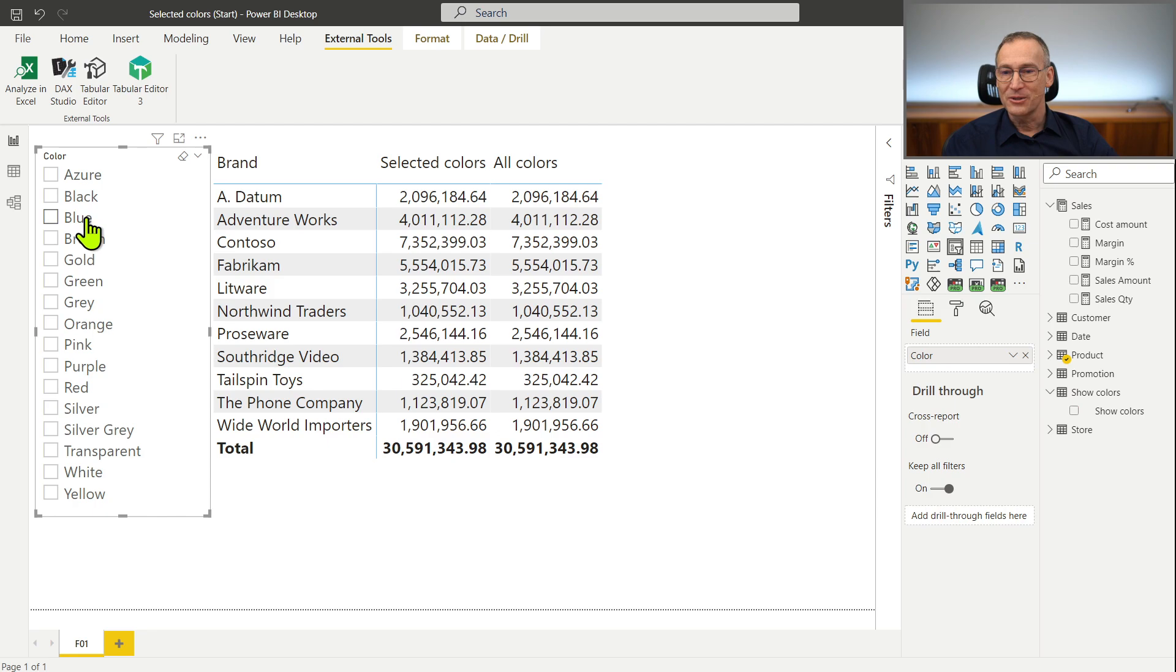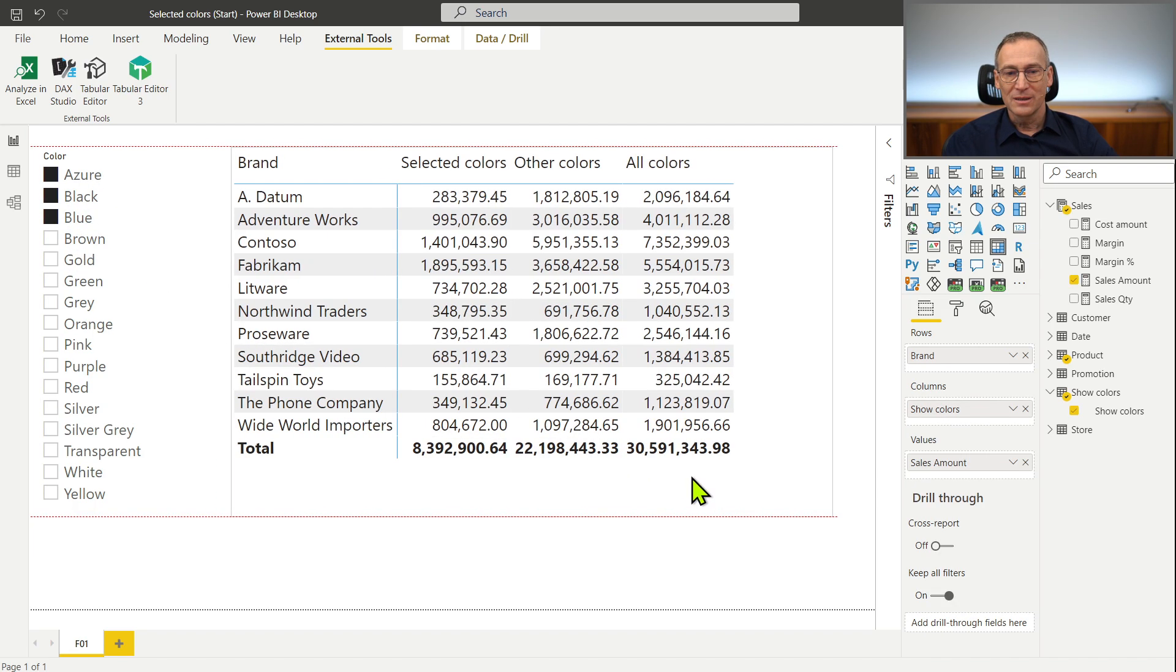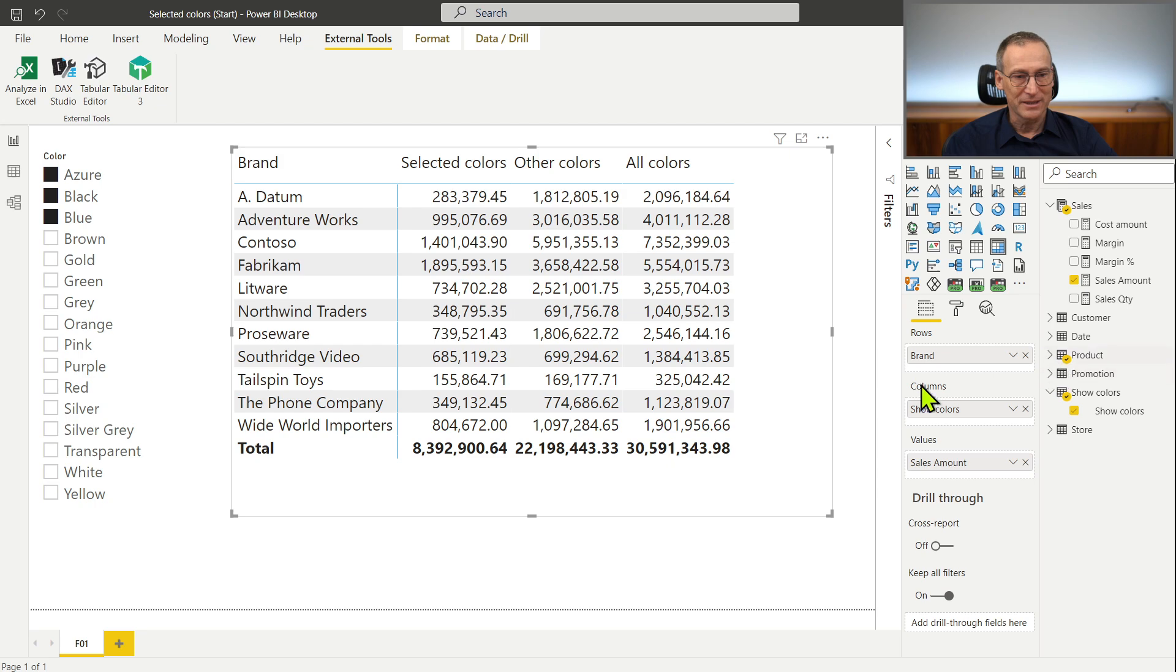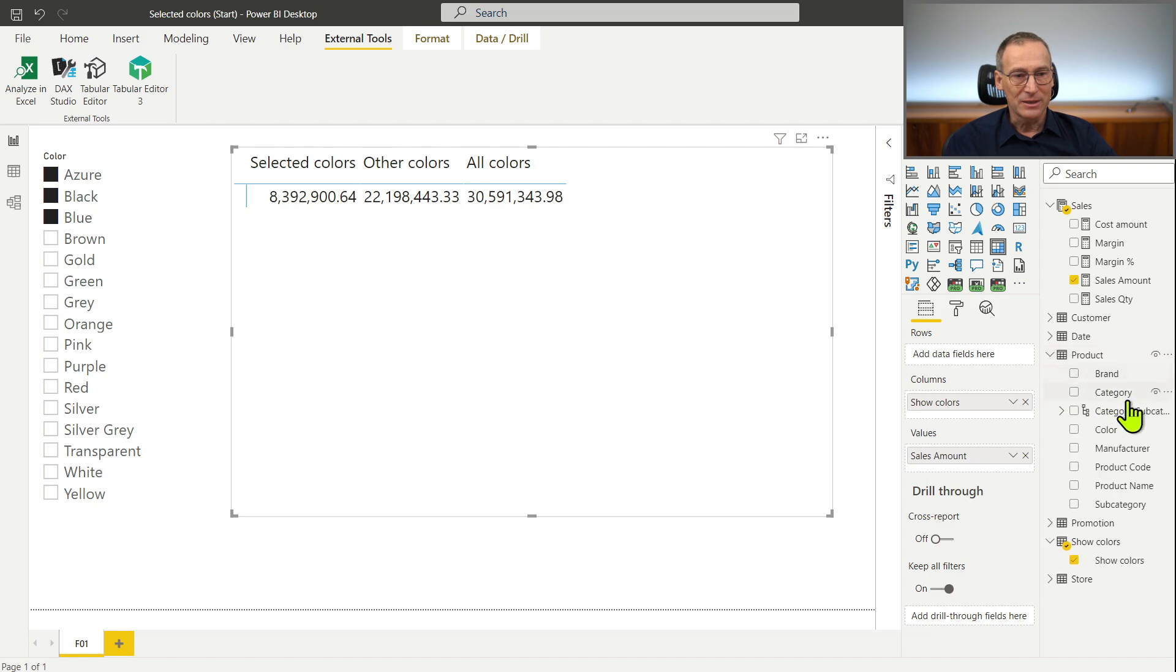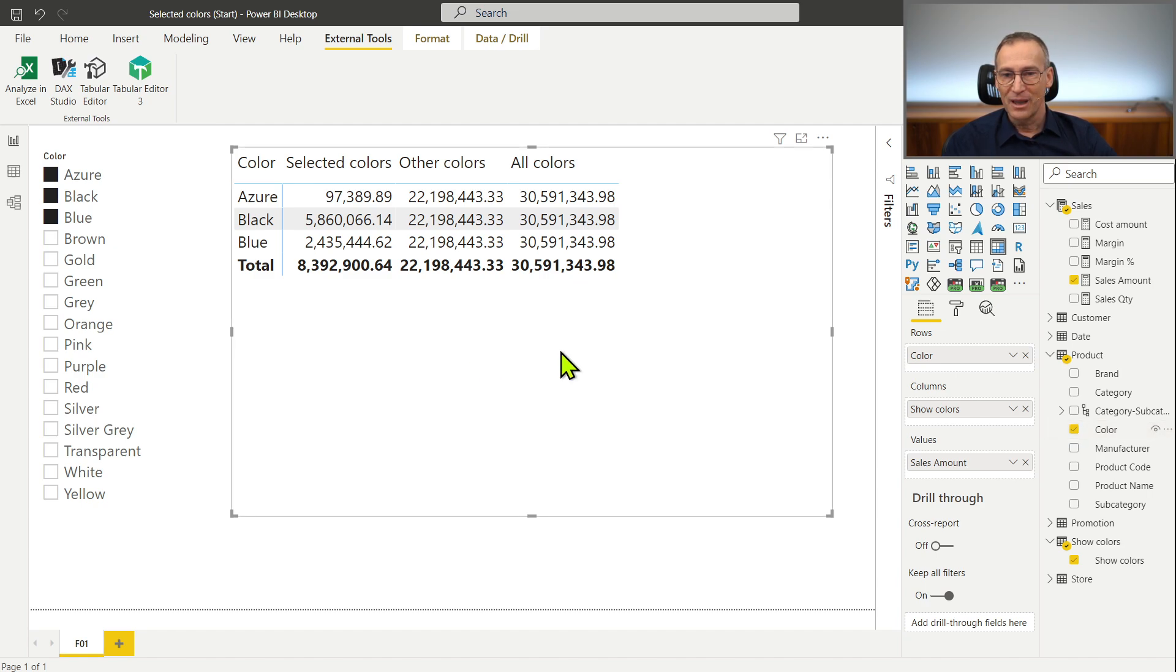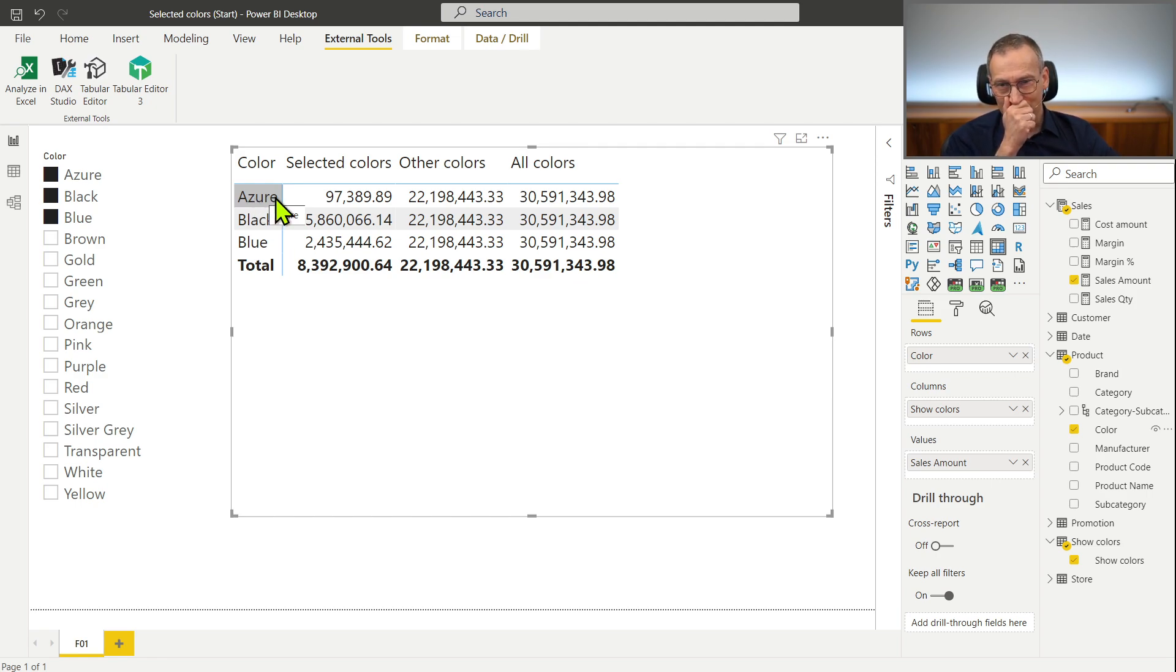Let's select only black, blue and Azure. I'm scared that if I place the color on the rows it will stop working. Let me check it. Get rid of the brand. I use the color on the rows. And well I don't know whether it's working or not.